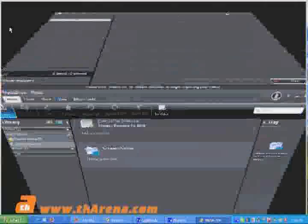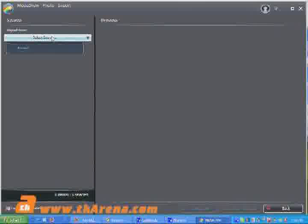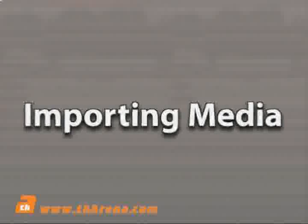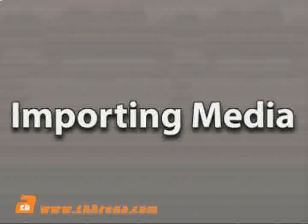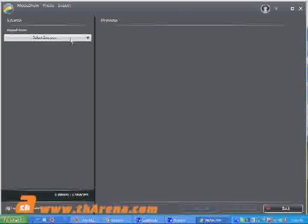The center portion of the screen is the media window section, where you can see thumbnails of all the media that have been imported into CyberLink Media Show. To use the photo module, you'll need to import some photos.